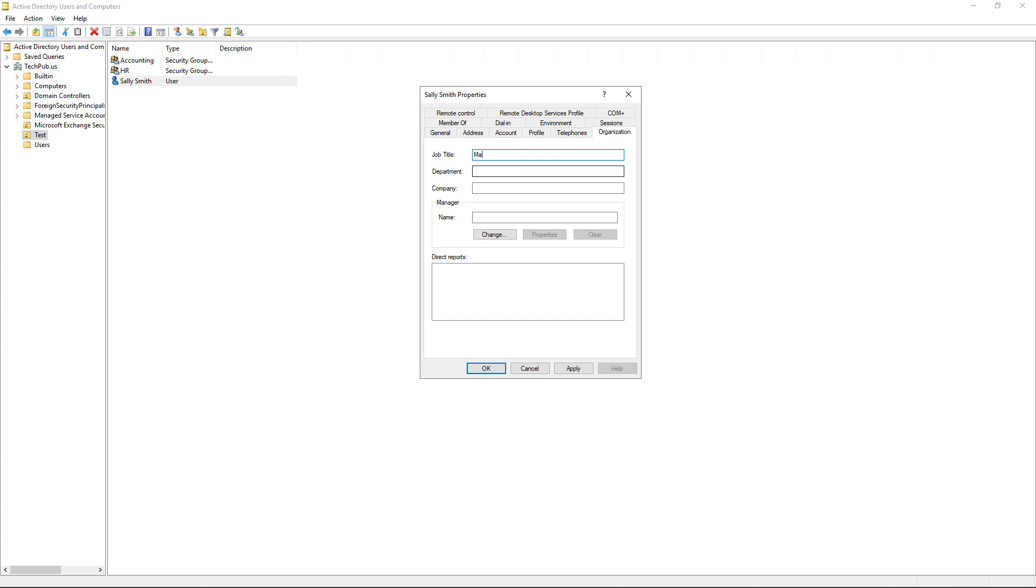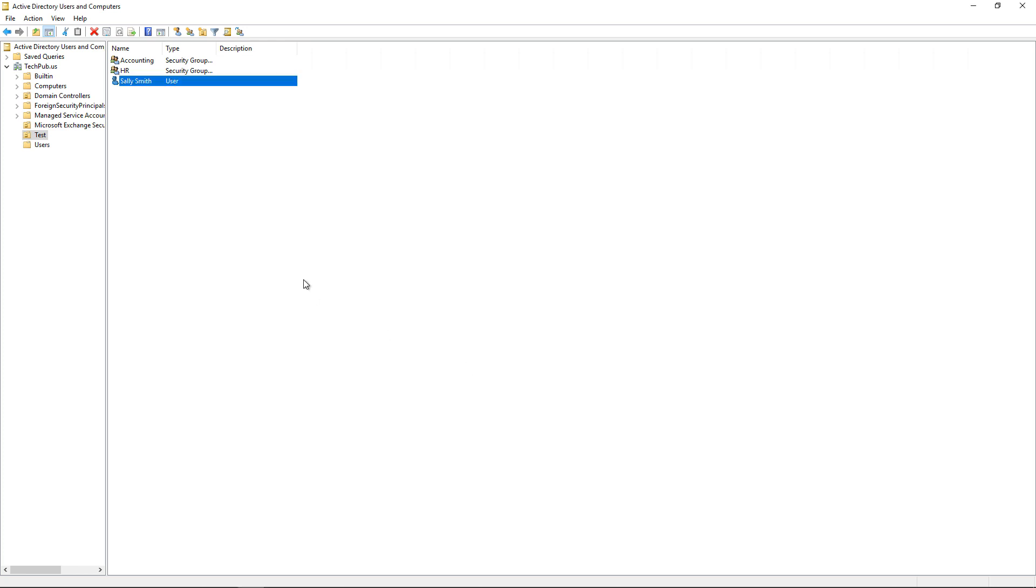Let's say under the Organization tab that we want to give this job title of Manager to Sally. And the person that we're copying, we want to also have them be a manager as well. So we've customized this particular user's profile in Active Directory, and we don't want to have to recreate the wheel.